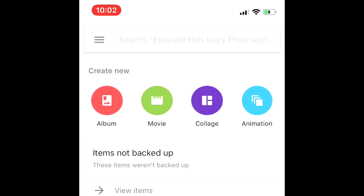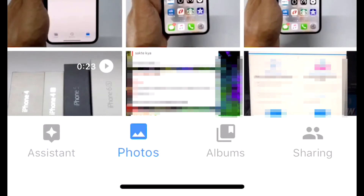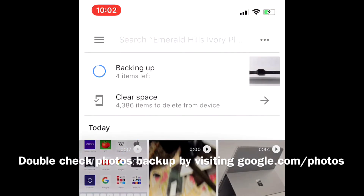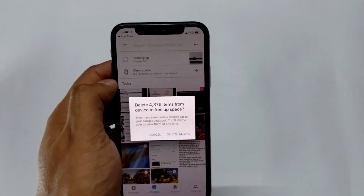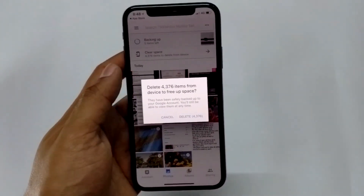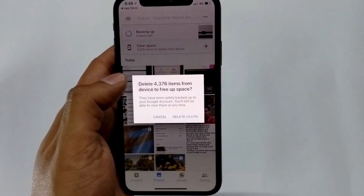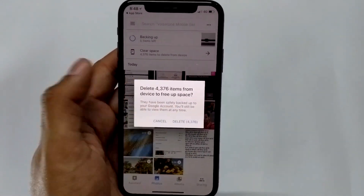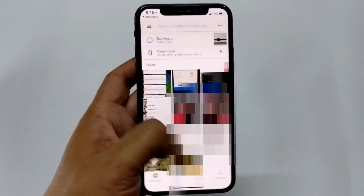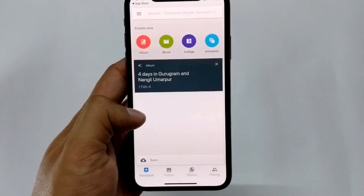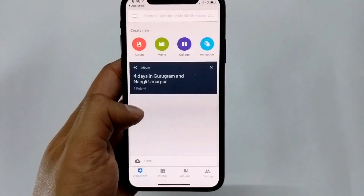Now all you have to do is wait till the backup is complete. To check, open the Google app, press on the Photos icon, and make sure 'Backing up' is not showing at the top — there should be no items left. Wait for the items to back up, and when complete, press on Clear Space. It will give you a warning — just make sure your photos are backed up before you proceed. After this, you should have plenty of space on your iPhone. That's it for now — hope you enjoyed this video and I'll see you in the next one.